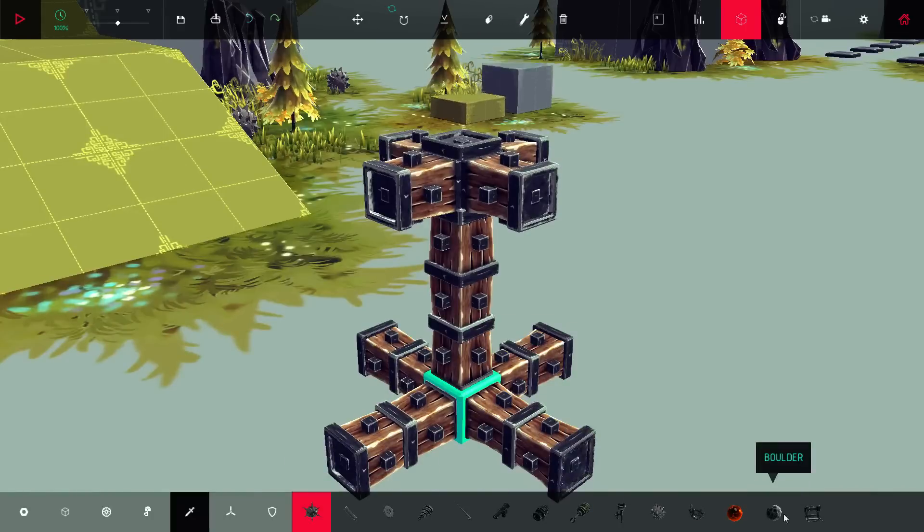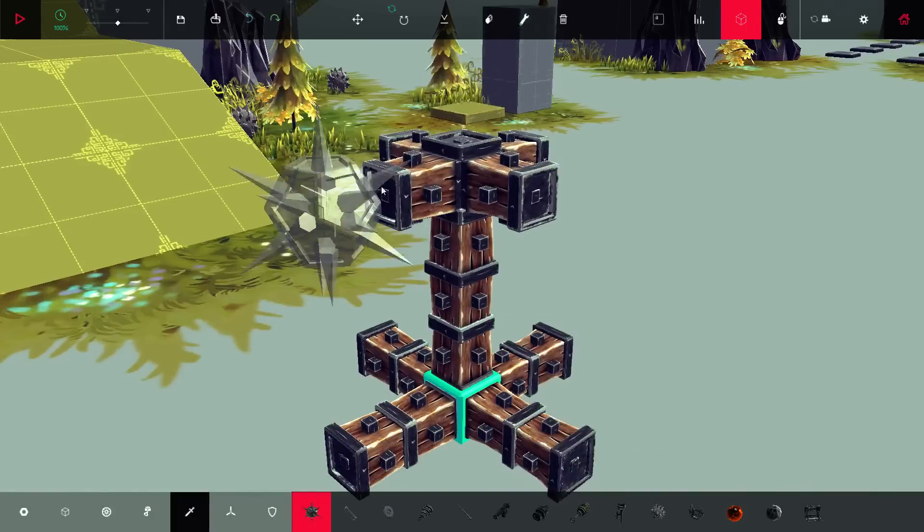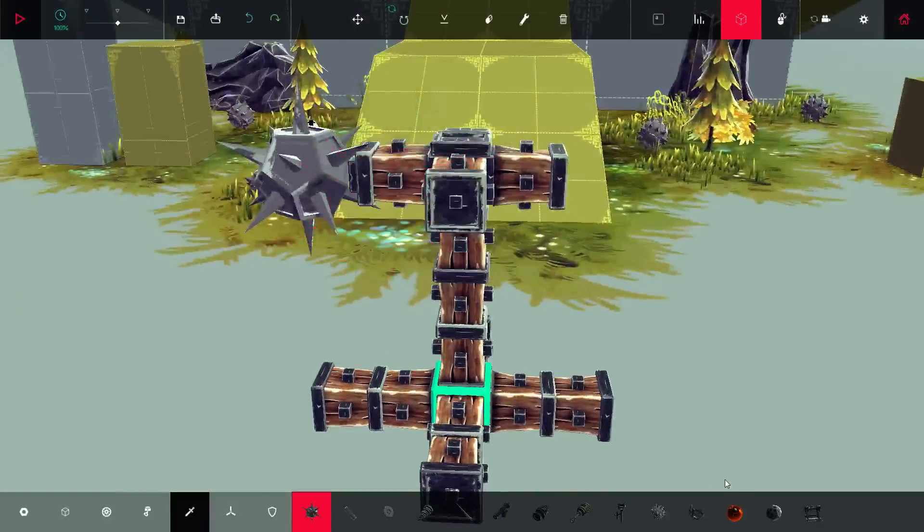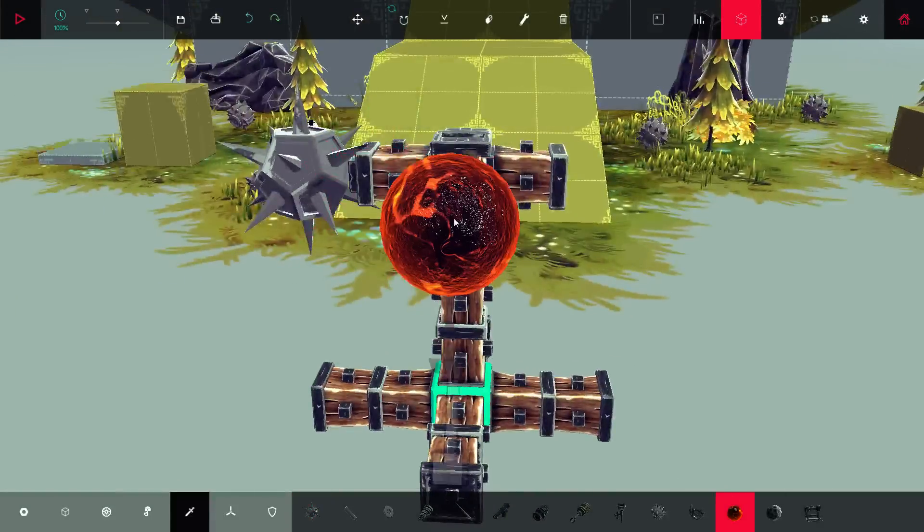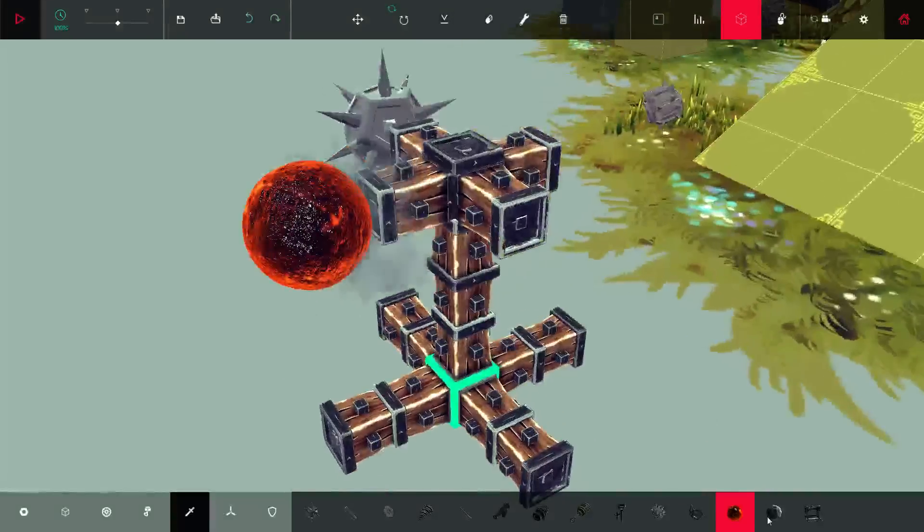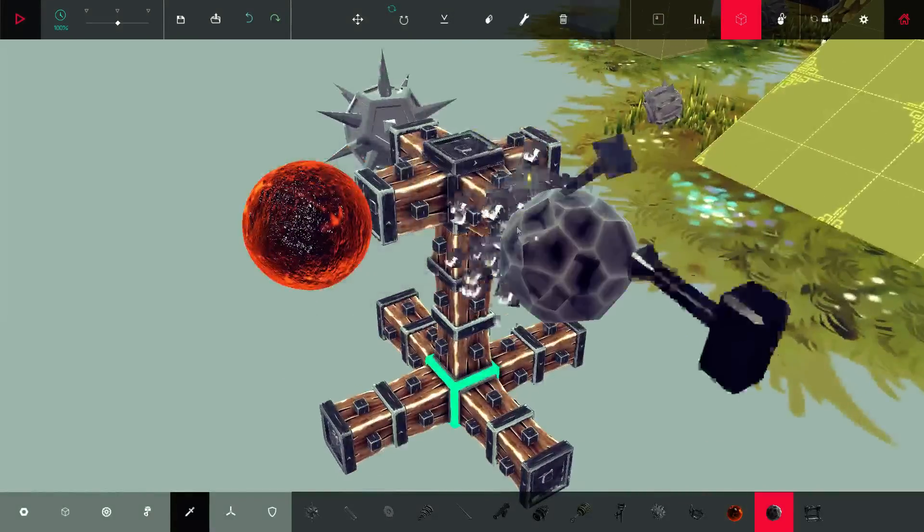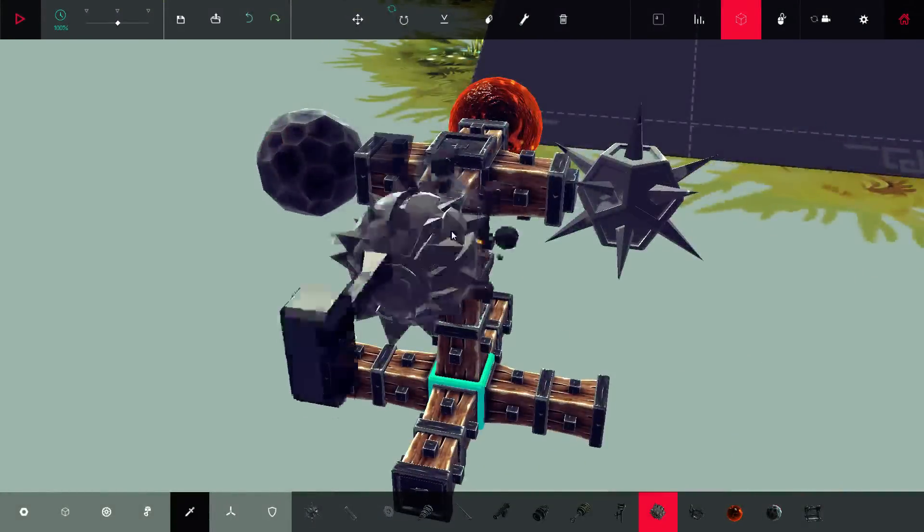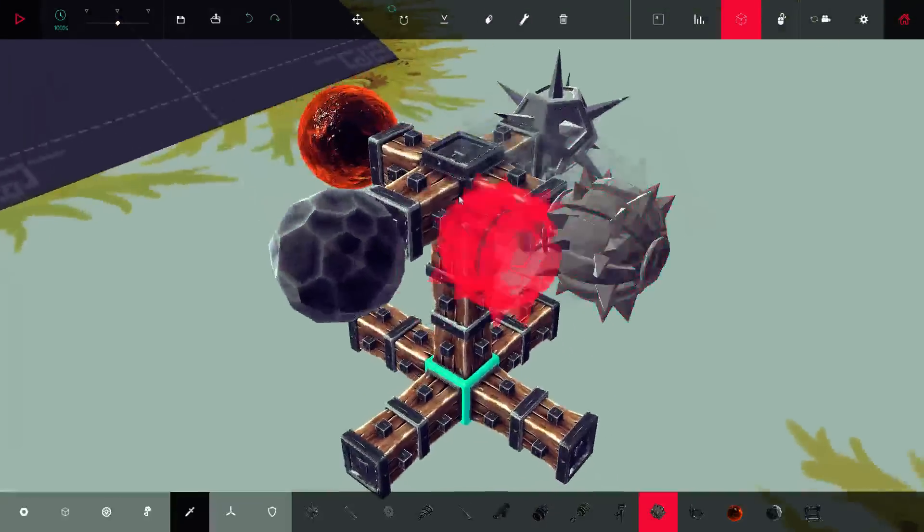So you can do, I'm not sure if the spike ball works. Let's test that one out. But I know the flaming ball, stone, and bomb do.